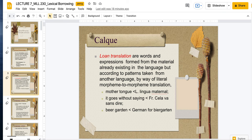We would refer to something as a calc if it is directly translated. Loan translations are words and expressions formed from material already existing in the language, but according to patterns taken from another language. So we're using English words, but if we're borrowing from another language, we're using a literal morpheme-to-morpheme translation.